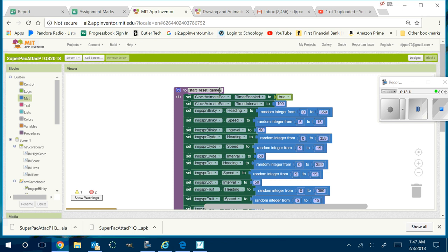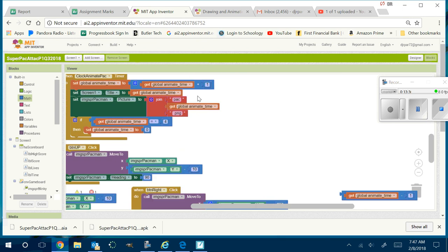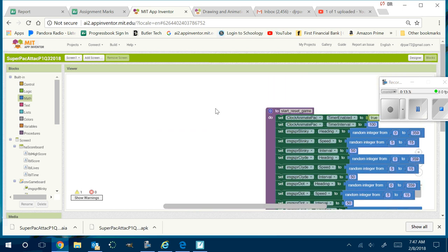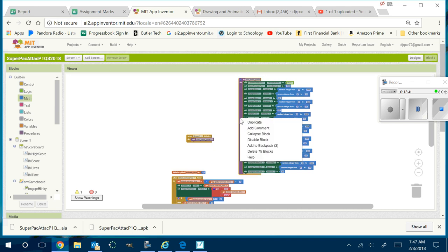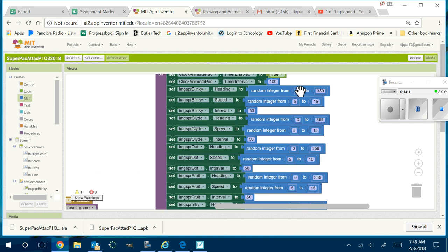This procedure should be called 'start reset game.' So when screen one initializes and when the reset button is pressed, we call start reset game. How many blocks of code did I just get? Right-click — that's 75 blocks of code. Did it take me a long time? Did I have to write every individual block? No. Copy, paste, duplicate, duplicate, duplicate. That's called working efficiently. I just work in order, going straight down the list.